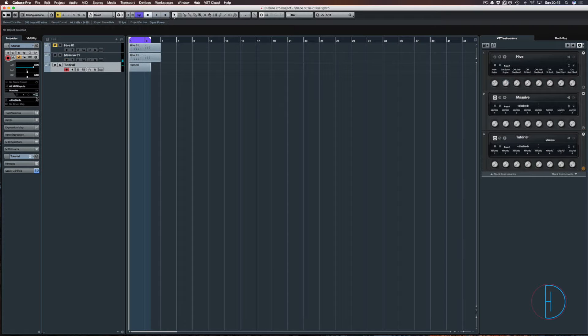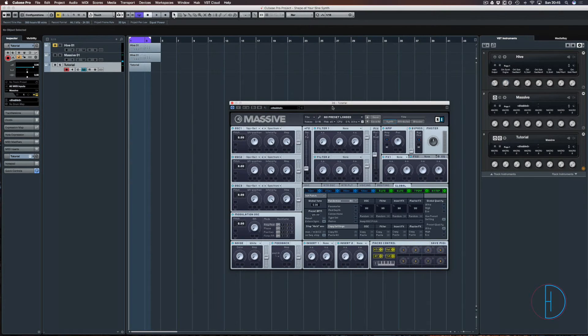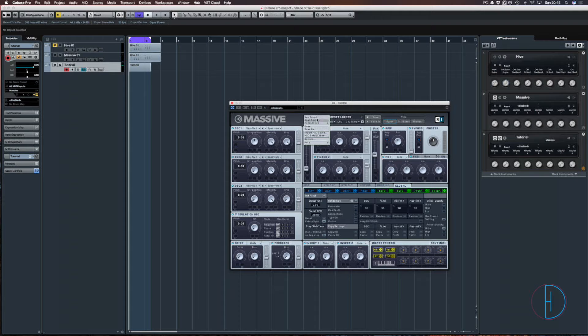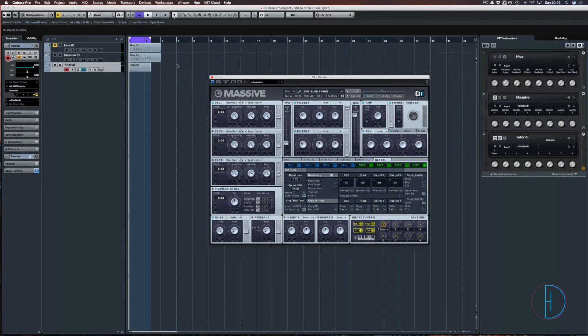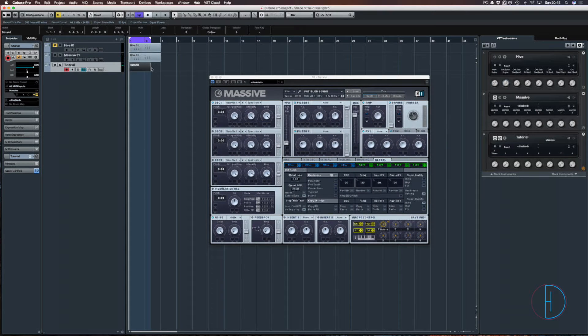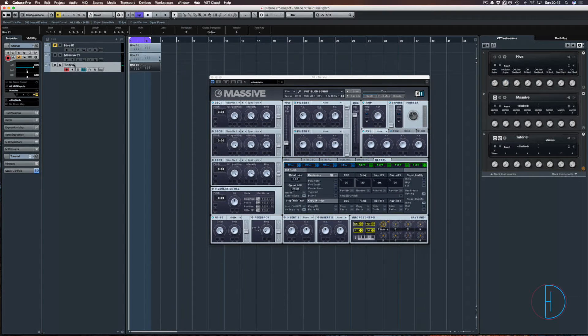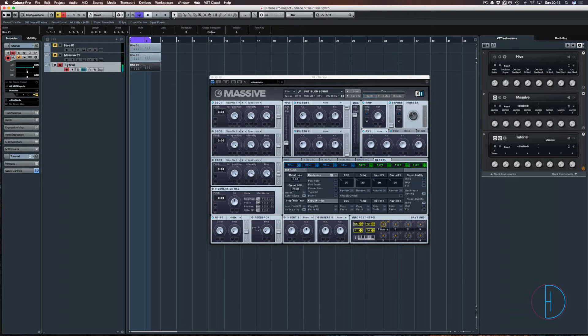So we'll load up this instance of Massive. We're just going to go here, new sound, so let's copy that down. I'm just going to turn the volume down.